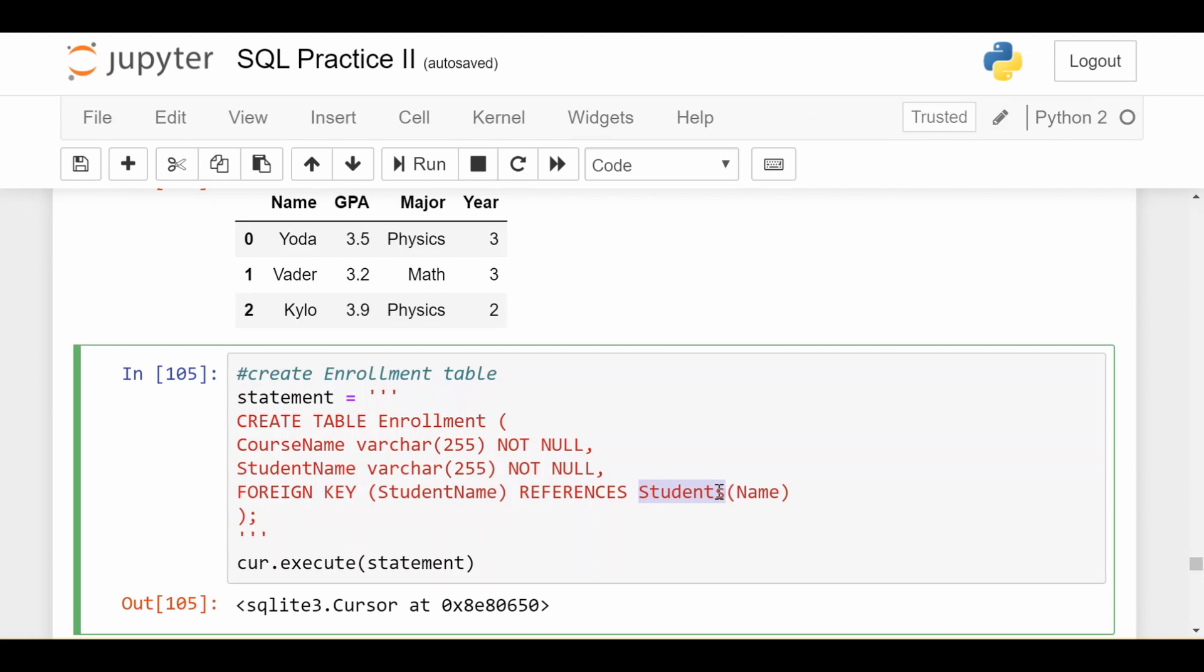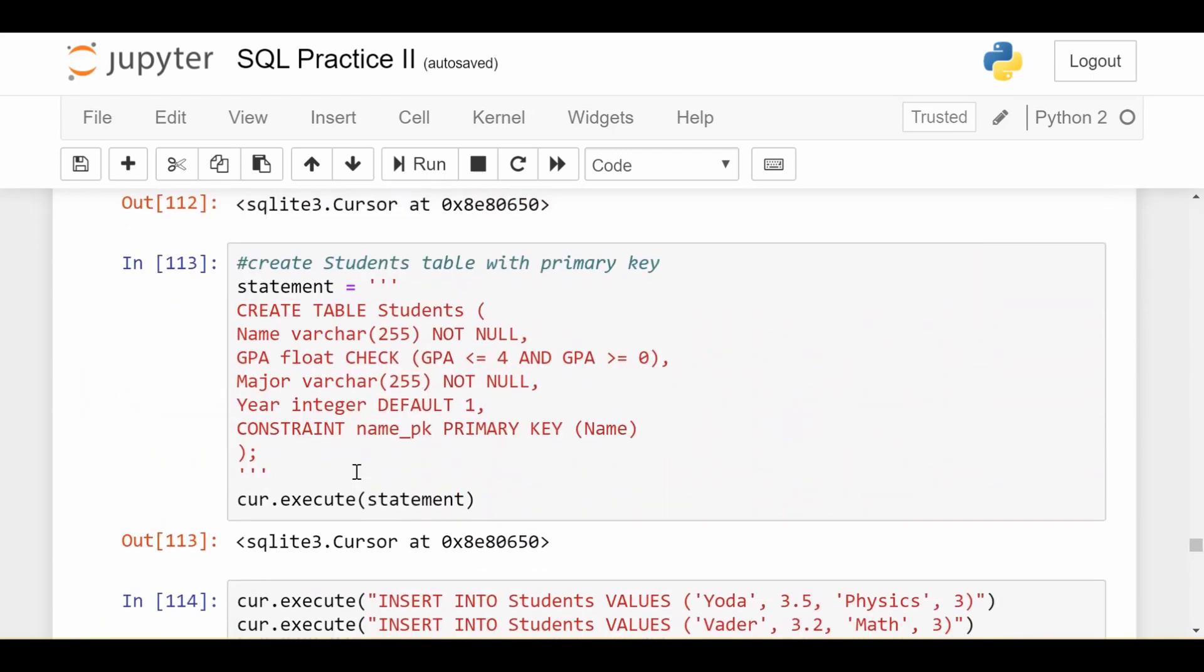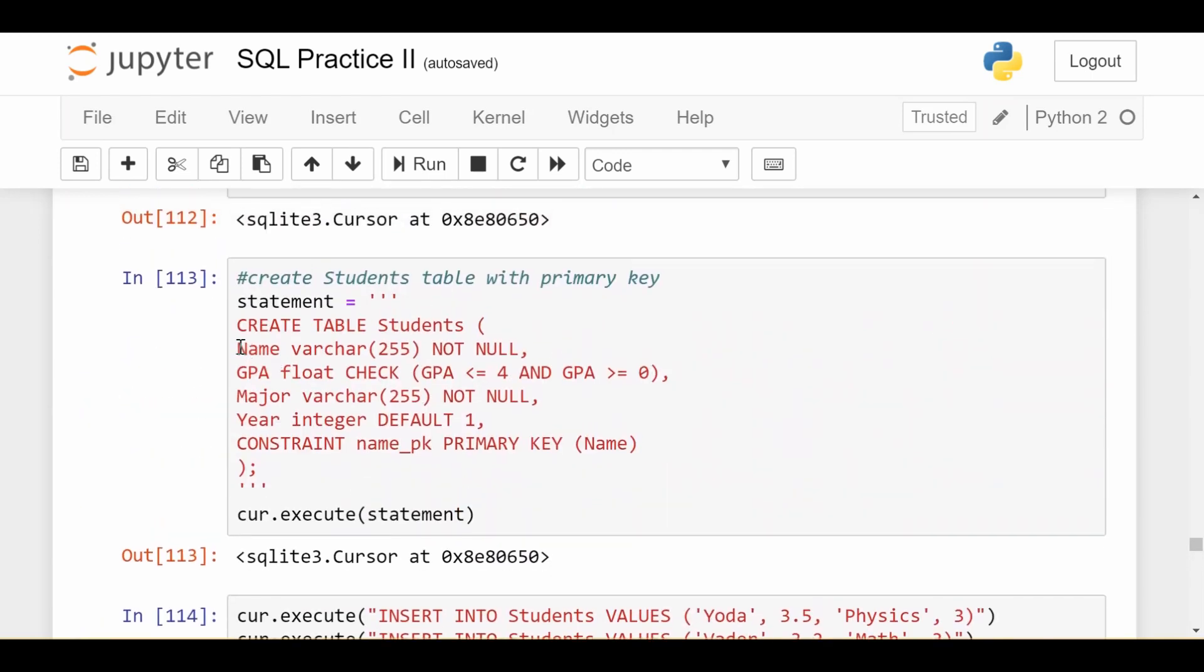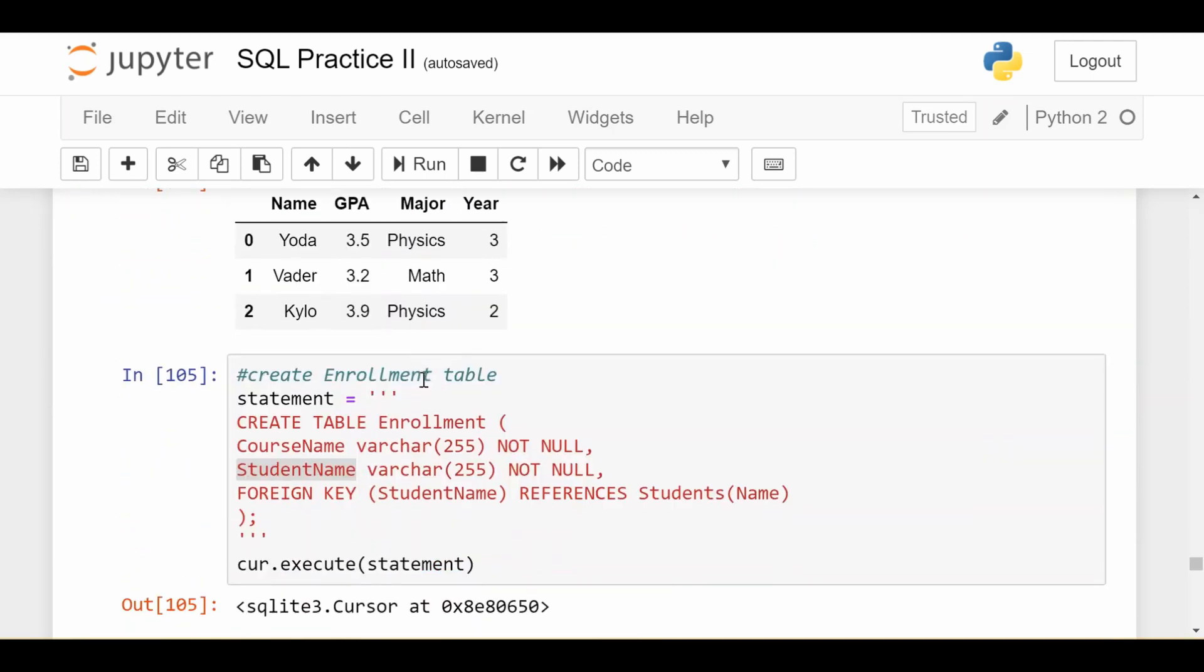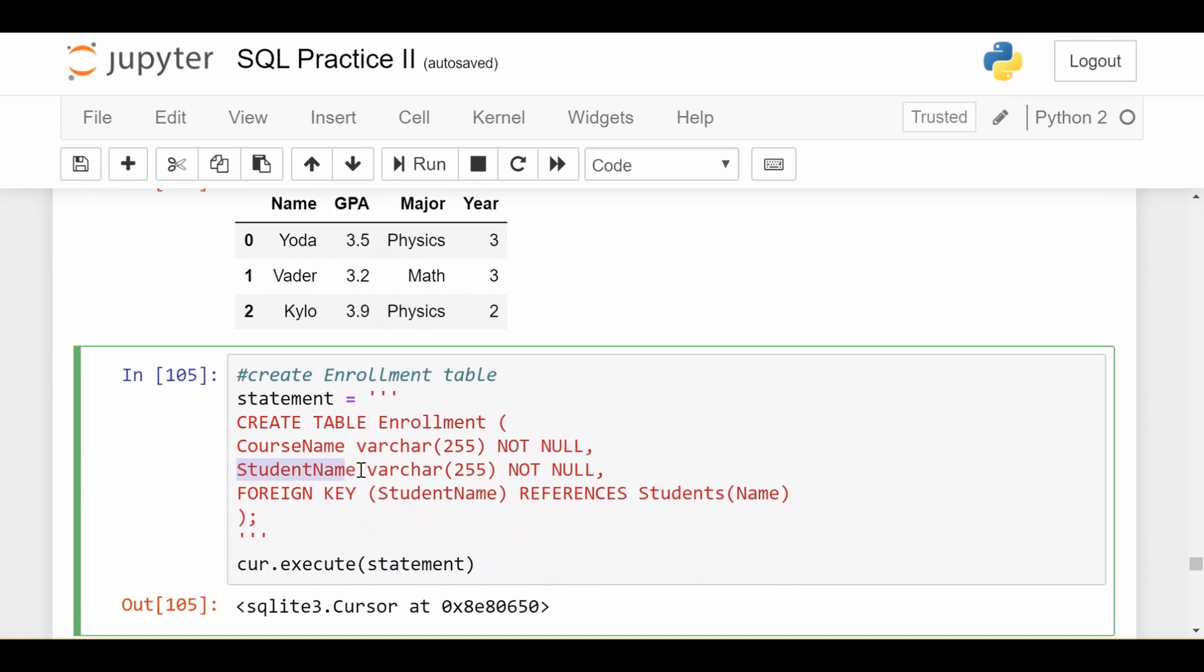When I first learned this it was a little bit confusing because there's a lot of things going on in this statement, but in pure English what it's saying is that I have some column in my enrollment data which is student name and that student name should reflect the same information as the name column in my students table. Behind the scenes, what this is doing is it's kind of enforcing that anytime you see a student name in the enrollment table, that student name has to exist in the student data. What it means is that I can only enroll a student in a course if that student exists at my university.